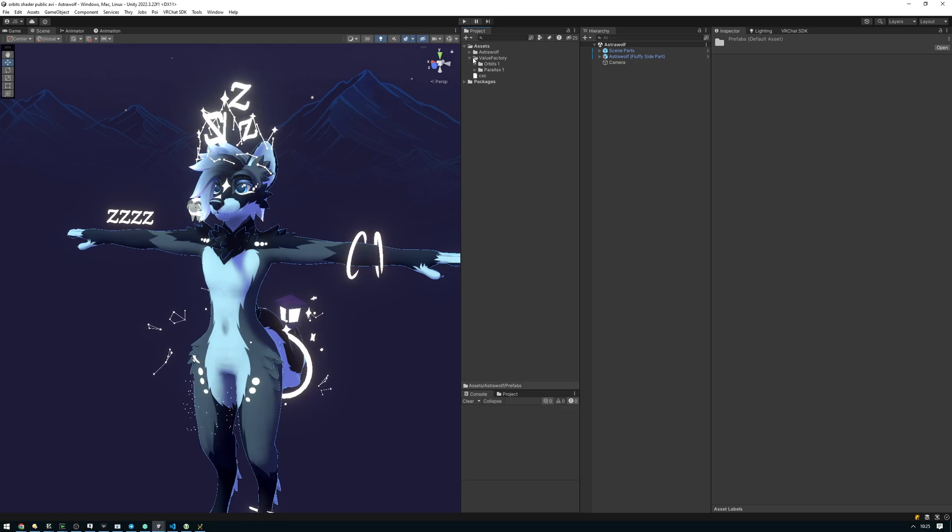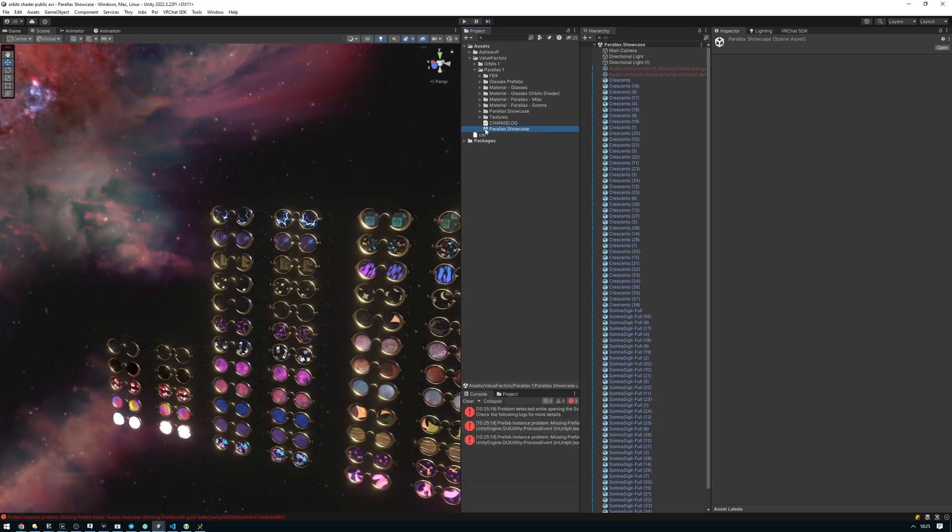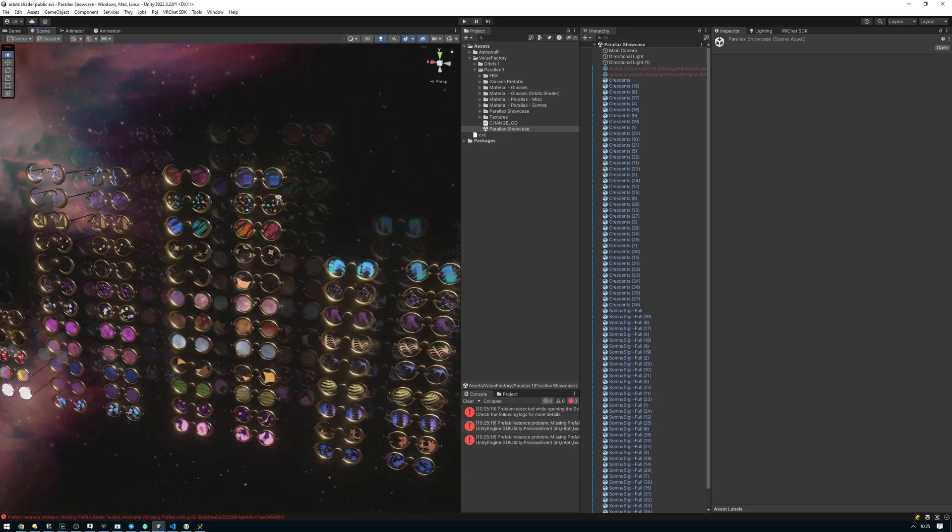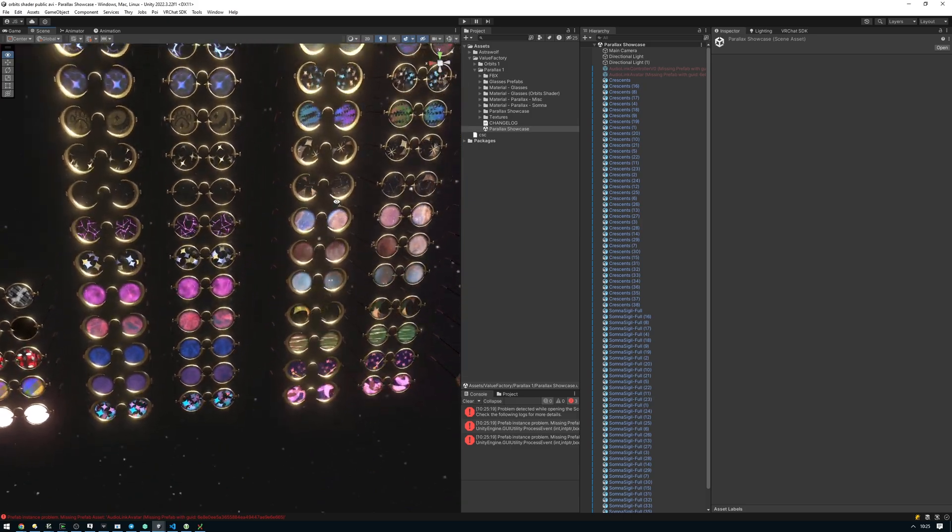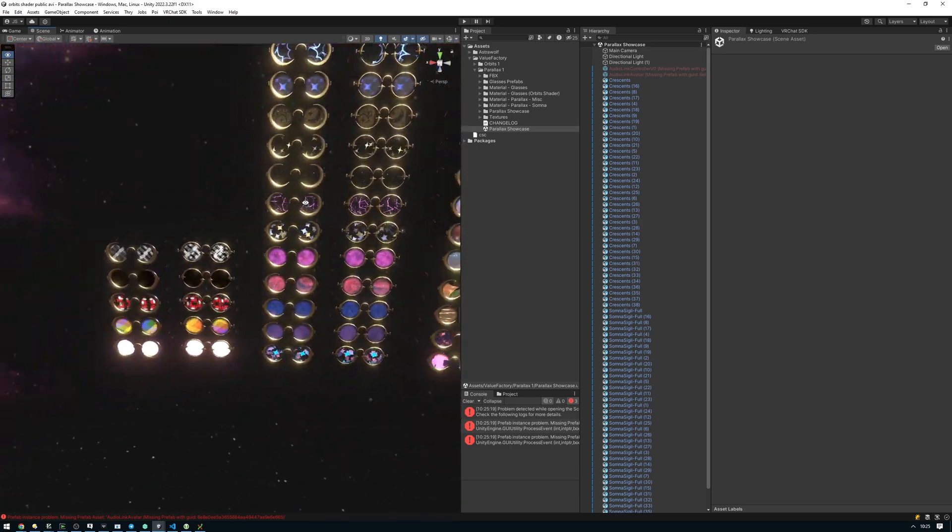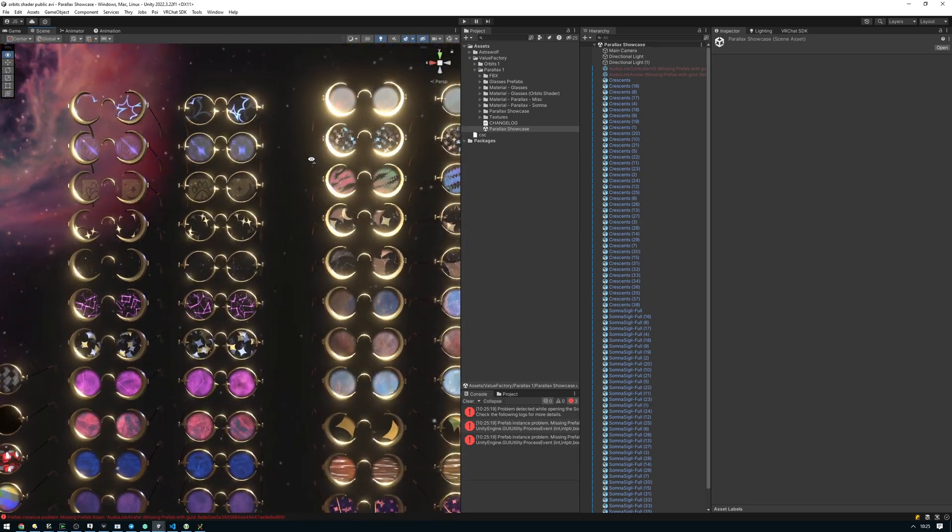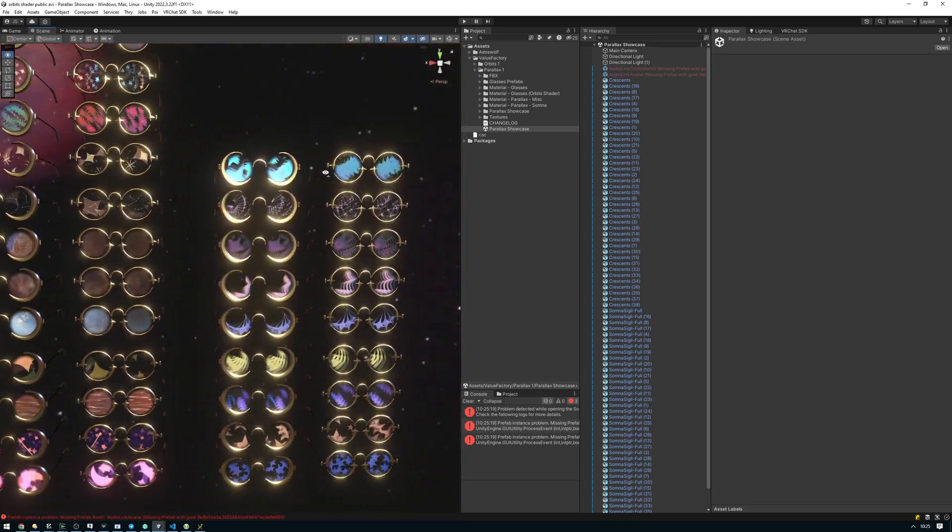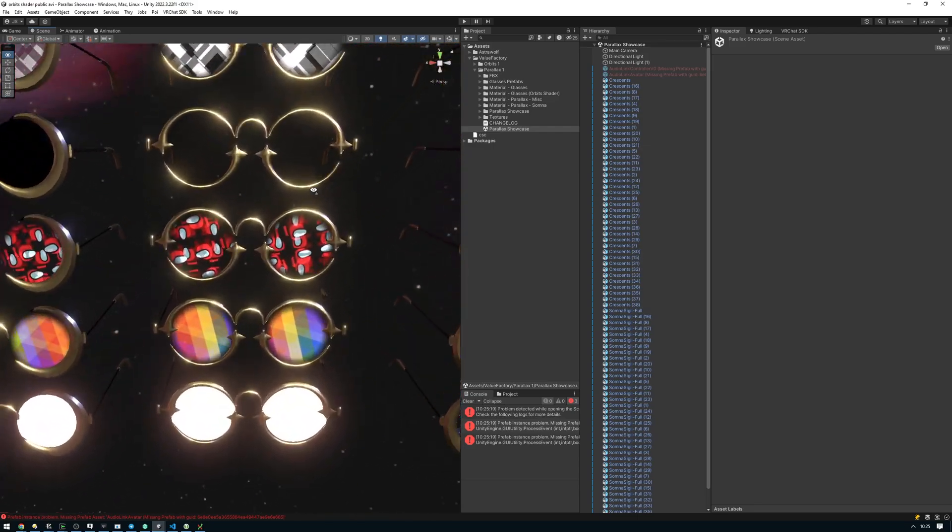First, go to VRChat Factory, Parallax. Take a look at the Parallax Showcase scene here. You'll find all of the available materials and the glasses models over here. You have the various Star and Somna themed ones, as well as some miscellaneous ones.